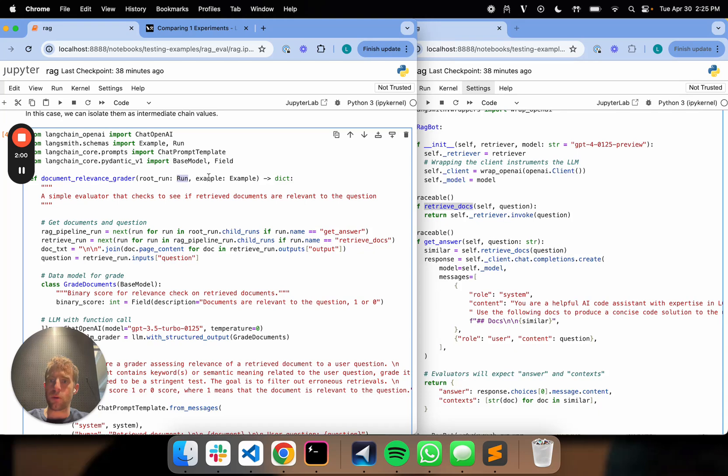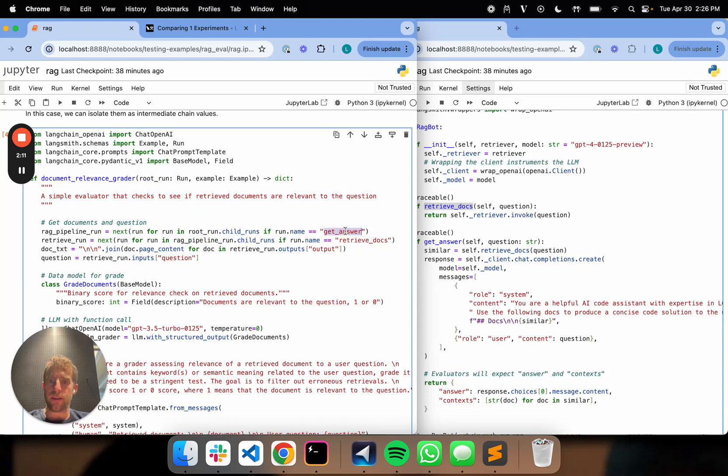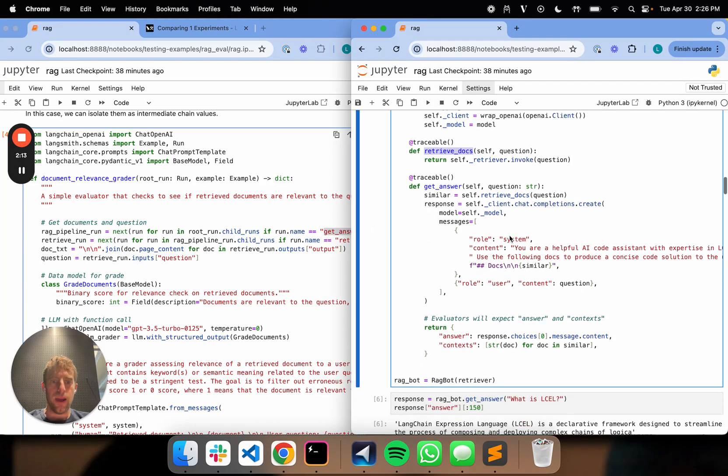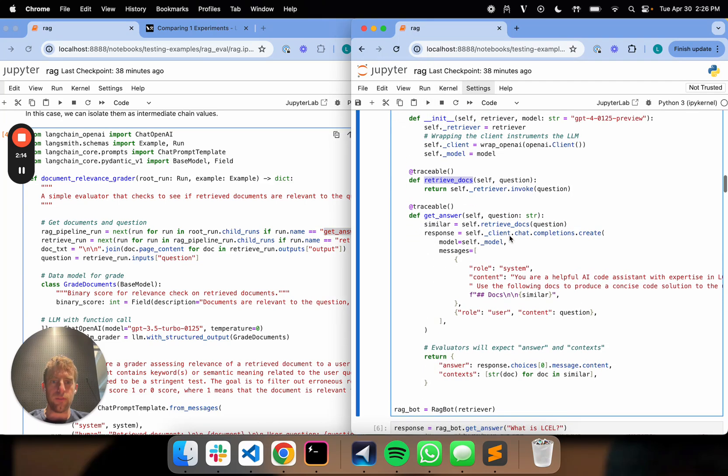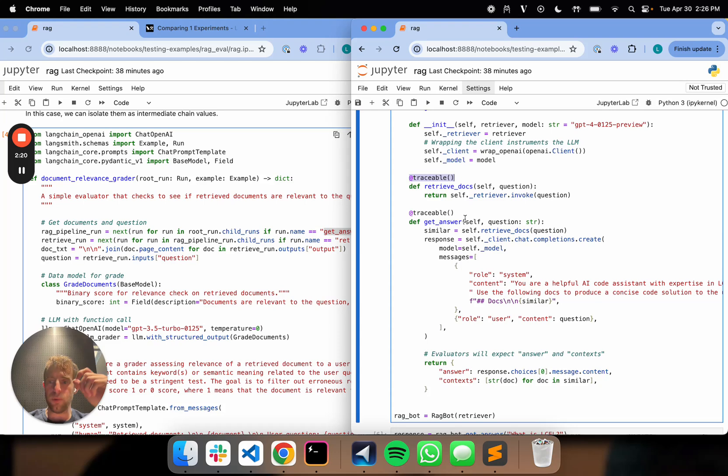So those are the two objects that are passed into our evaluator. We've talked about that a lot before. So from this run, I can just isolate child runs. And you see, I call this get answer. Now, each of my functions that's decorated with traceable then is basically retrievable using this name.